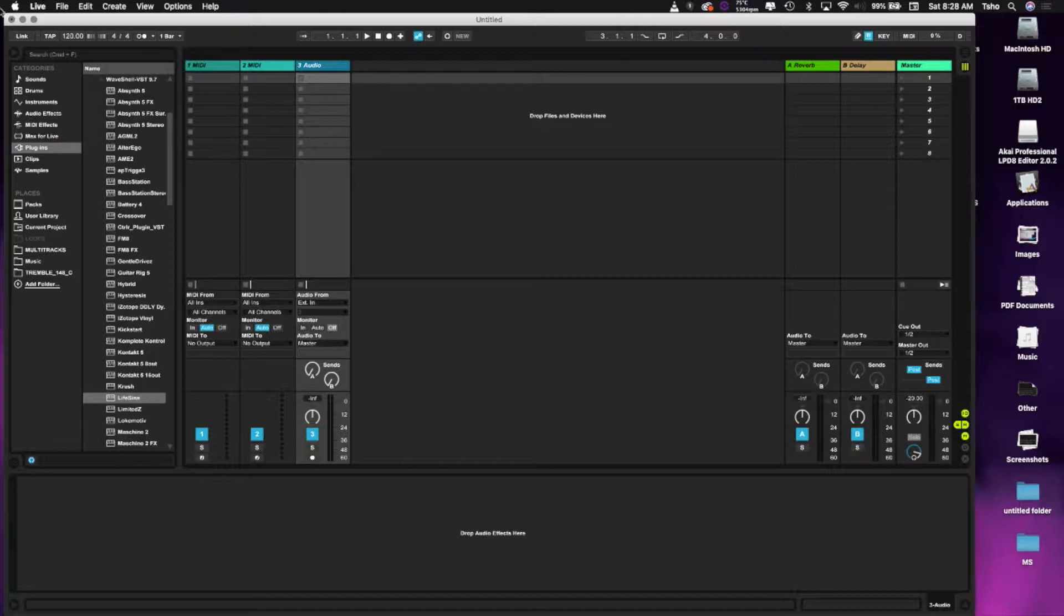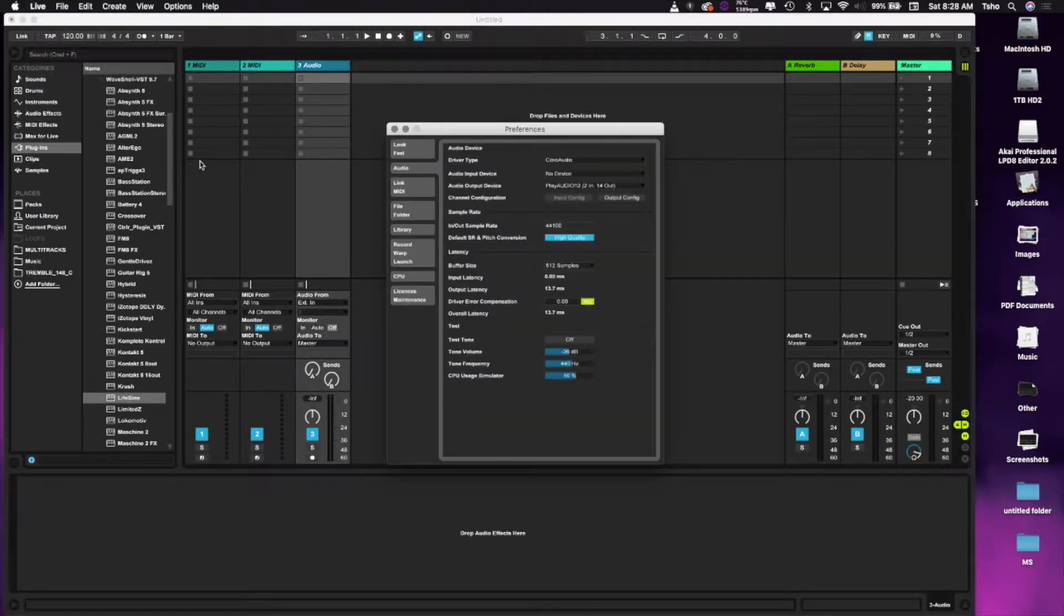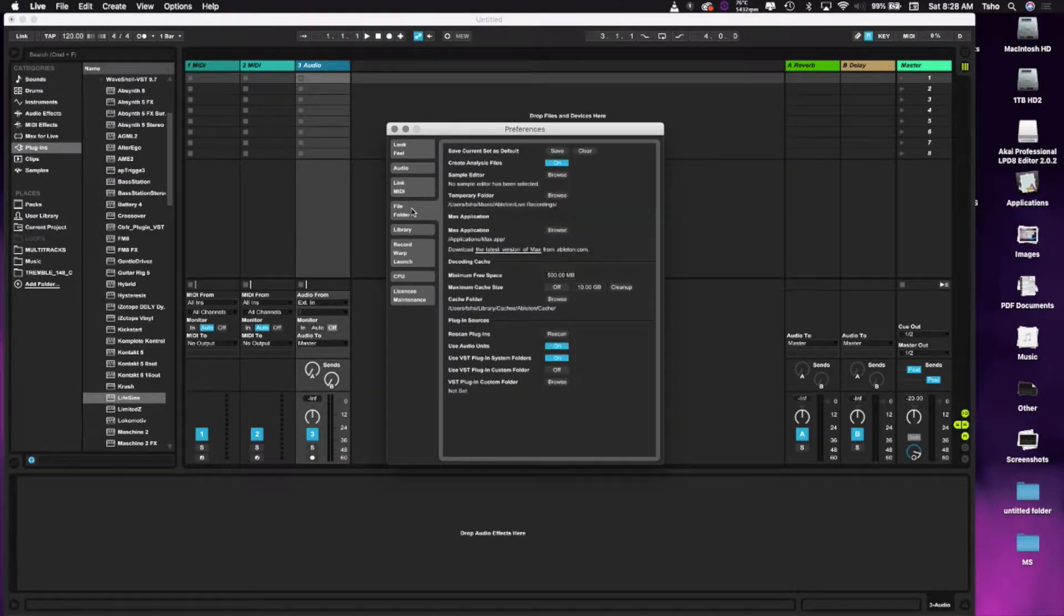What we're going to want to do - I have just a new Ableton session open - go to Live and then Preferences. Then we're going to want to go to your File Folder tab here in the preferences.